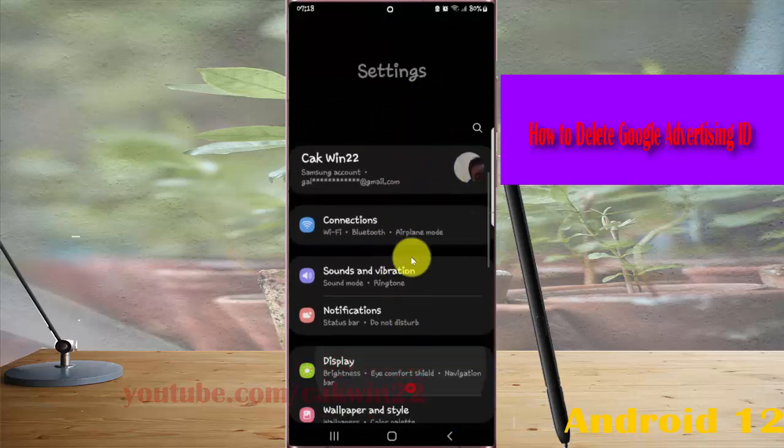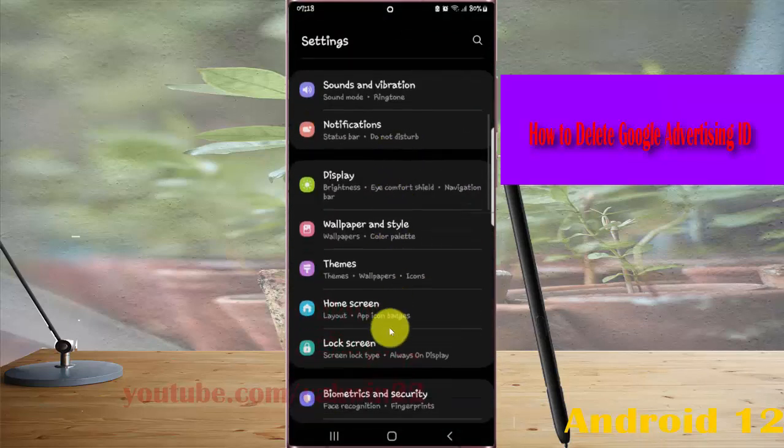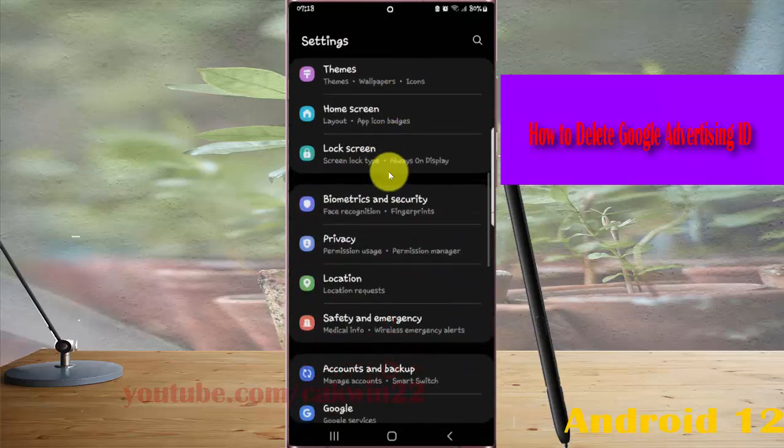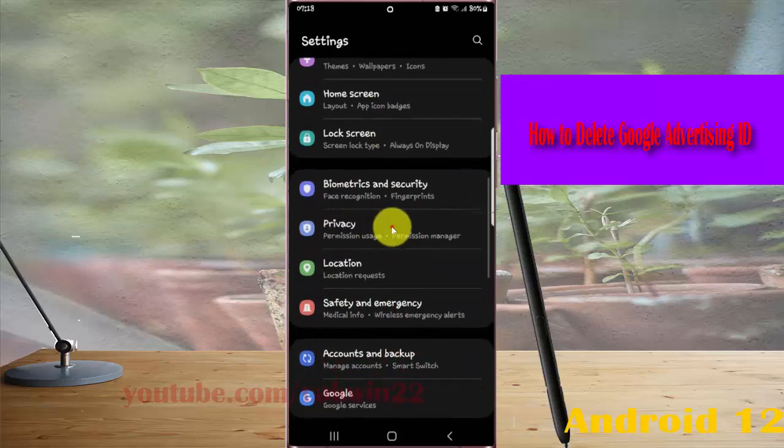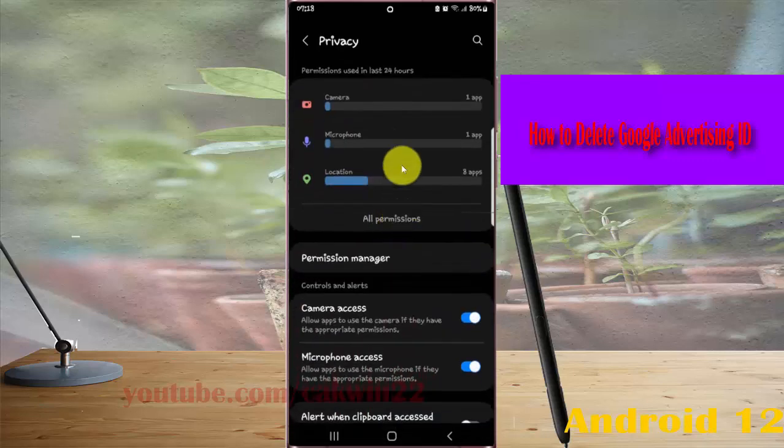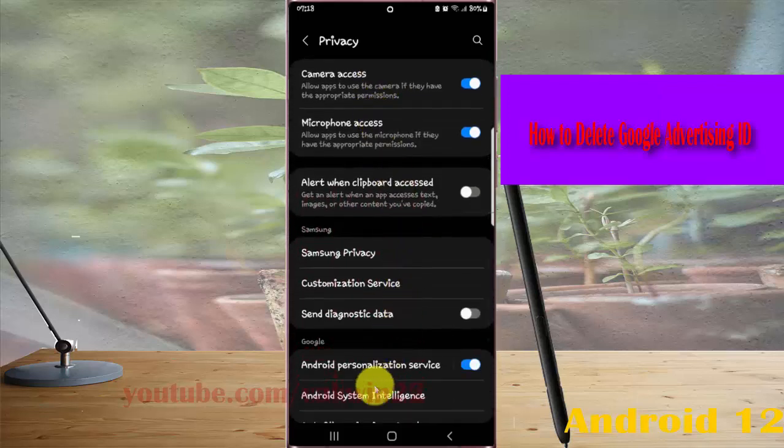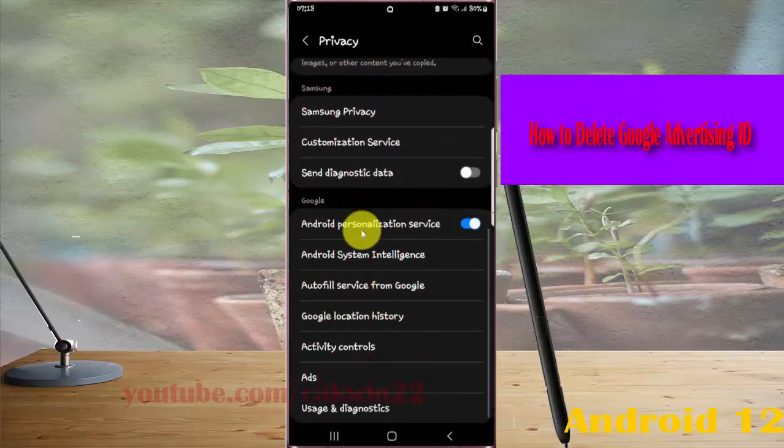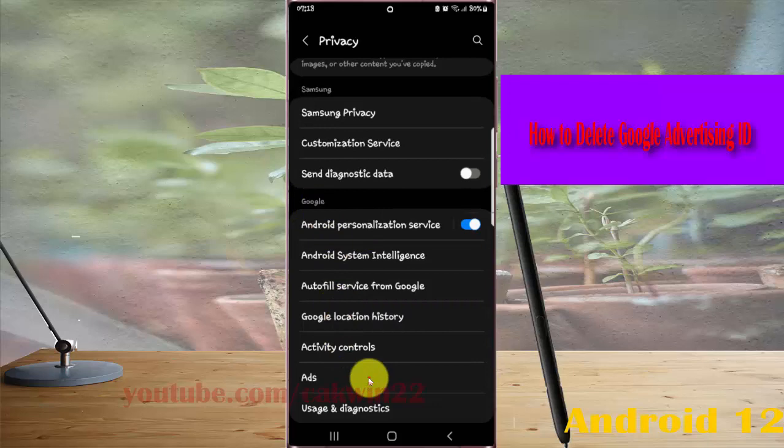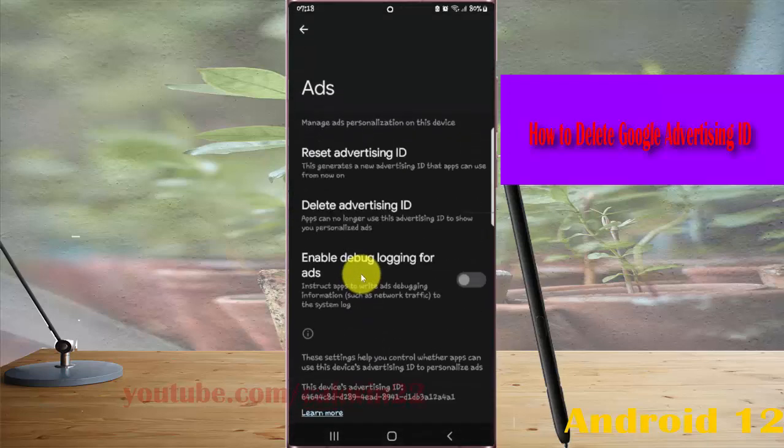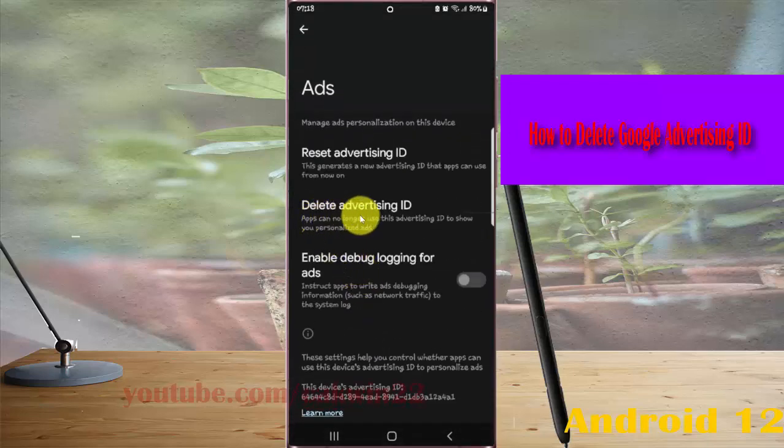Find Privacy and then tap Privacy. Scroll to the Privacy screen, then tap Google, tap Ads, and then tap Delete Advertising ID.